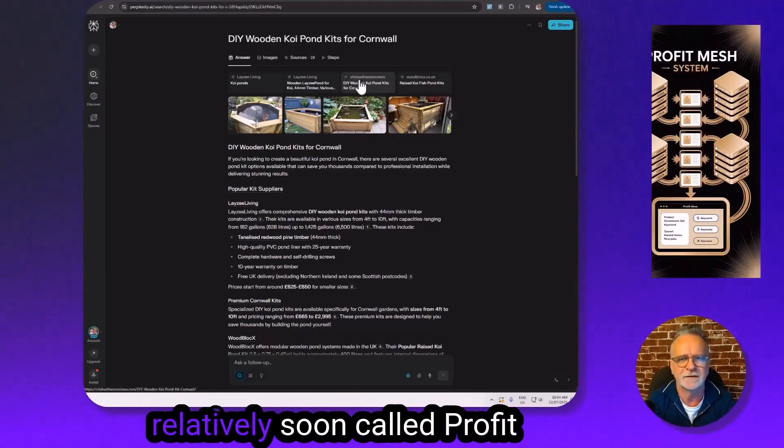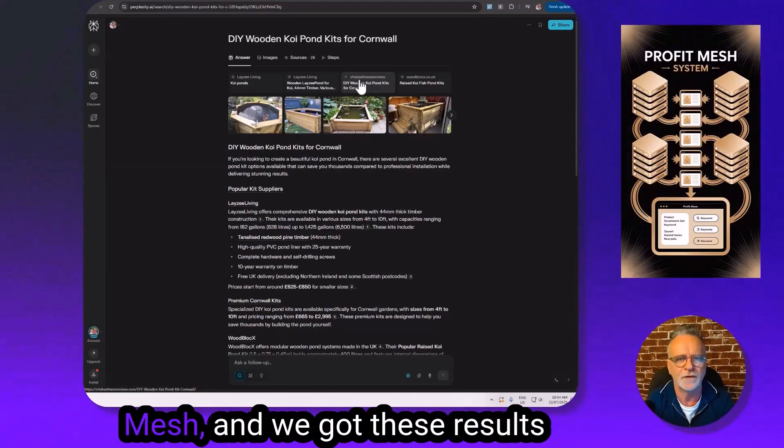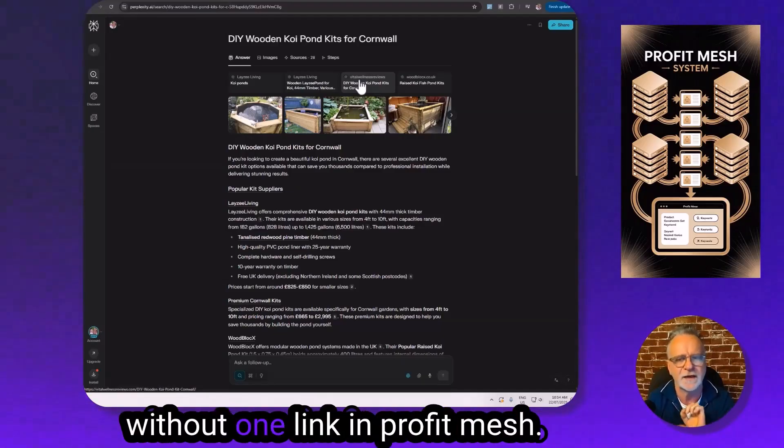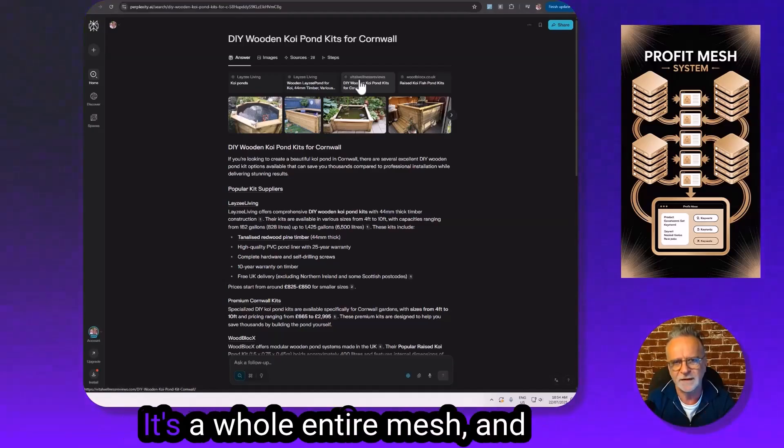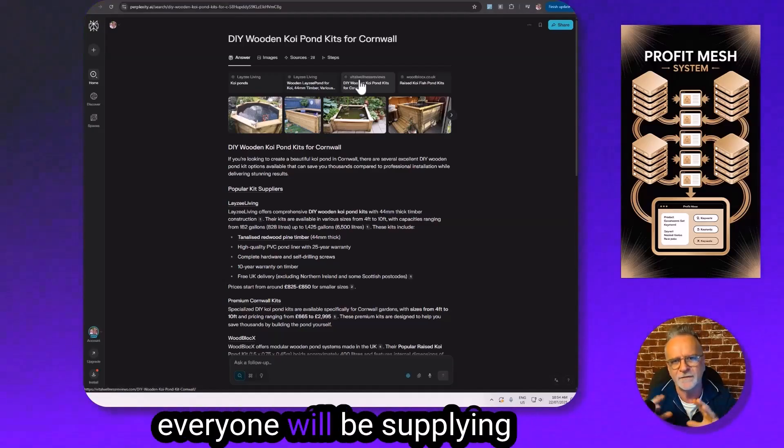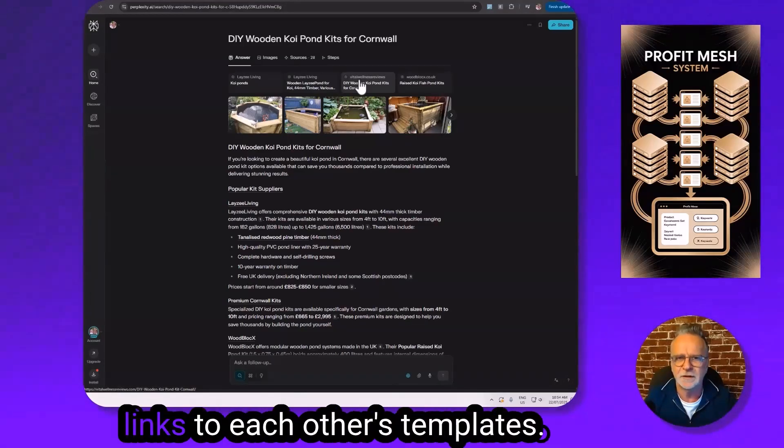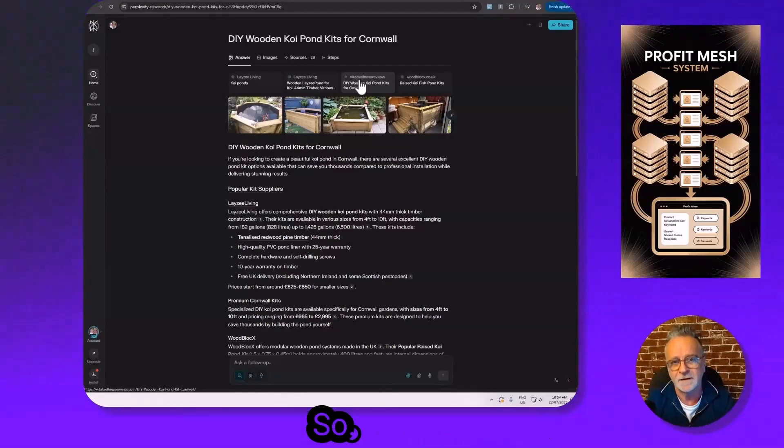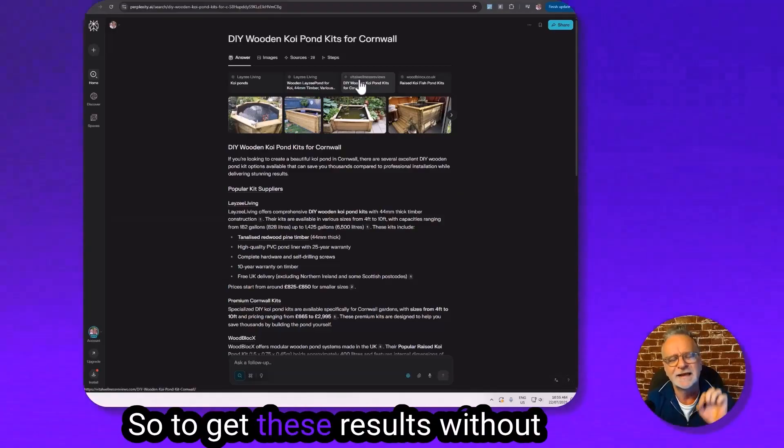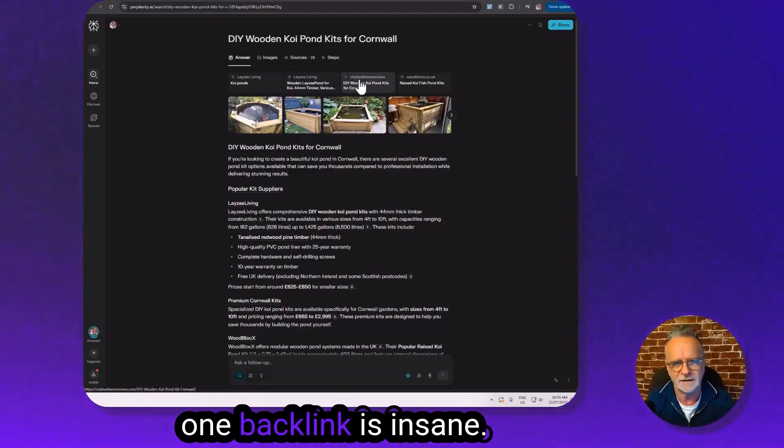We got these results without one backlink. In Profit Mesh, it's a whole entire mesh and everyone will be supplying links to each other's templates from very, very powerful sites. So to get these results without one backlink is insane.